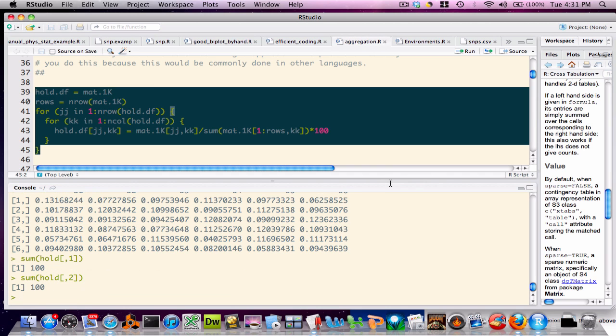So our approach worked, but does it generalize? For example, what if we wanted to compute the relative percentages across the rows? Or what if we wanted to change what we were computing — perhaps compute a weighted percentage? We would have no choice except to go back and recode the double for loop. However, R provides a function that simplifies this kind of activity.